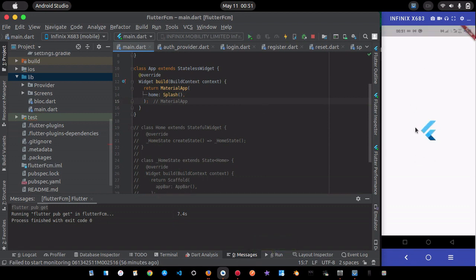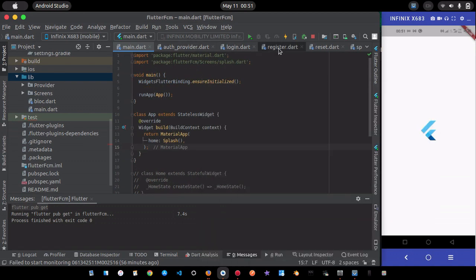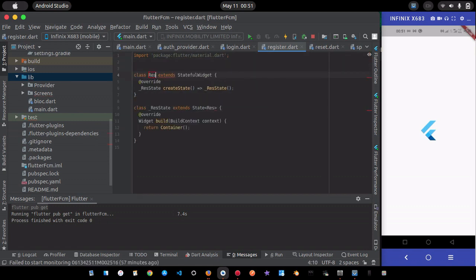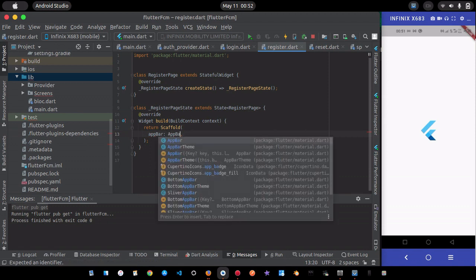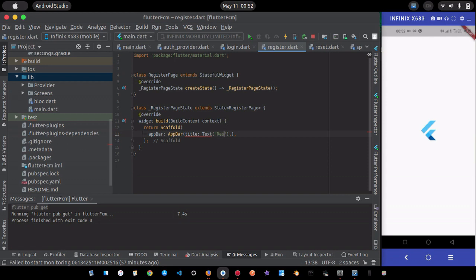If I save it now, you can see the Flutter logo showing up, but it's not navigating to any page yet. Now I'll create the register page — a StatefulWidget with a Scaffold and an AppBar with the title 'Register'.